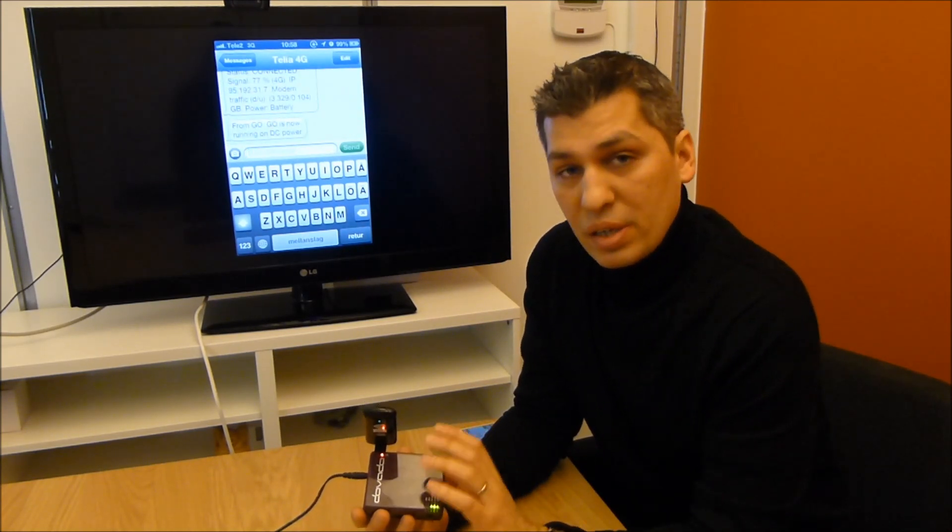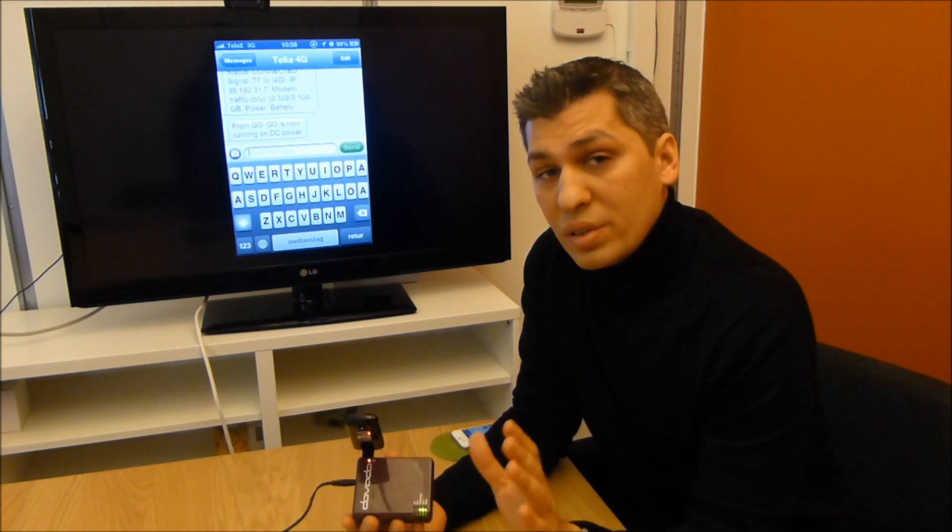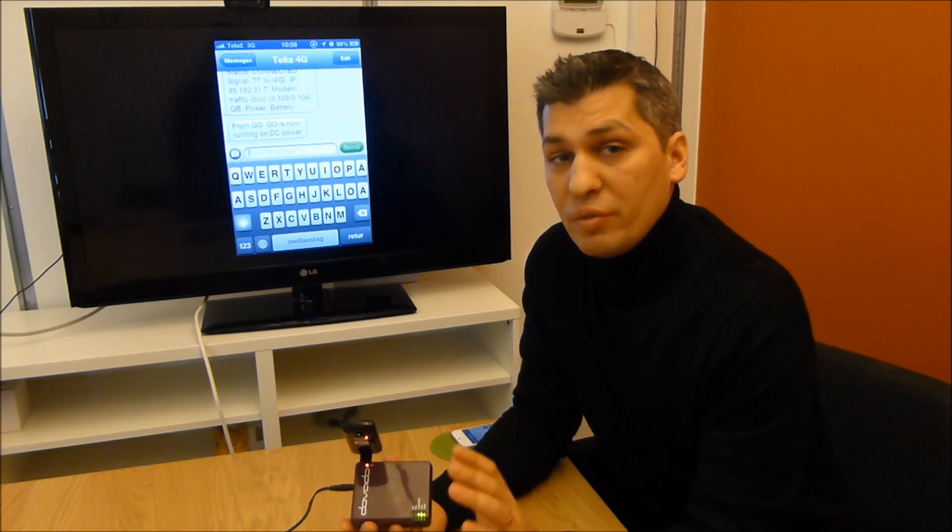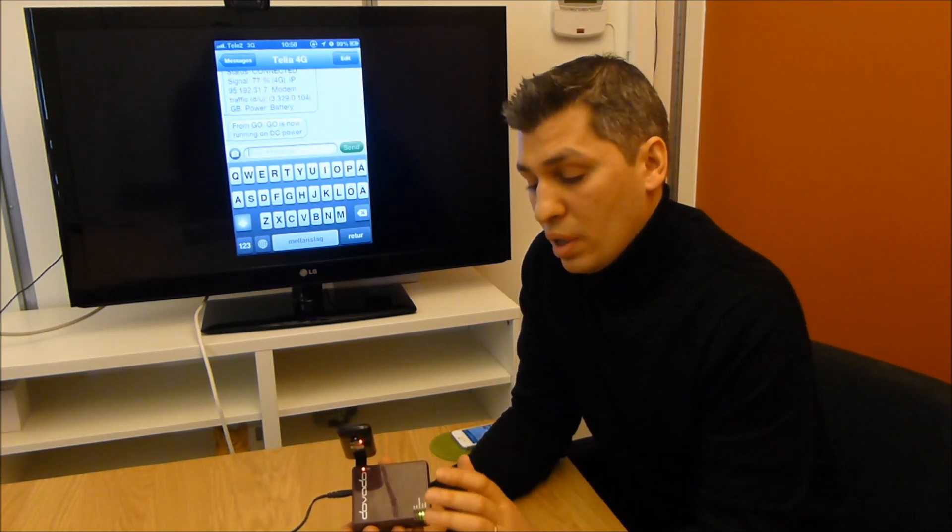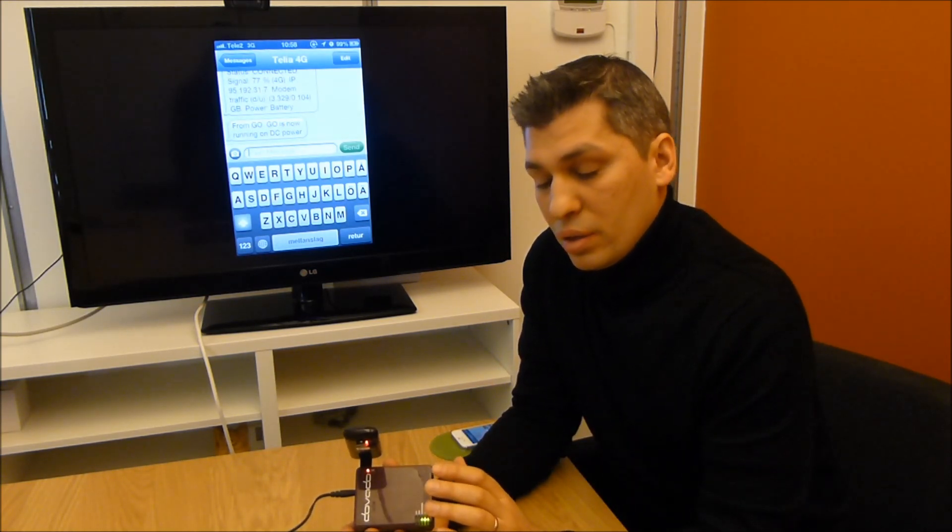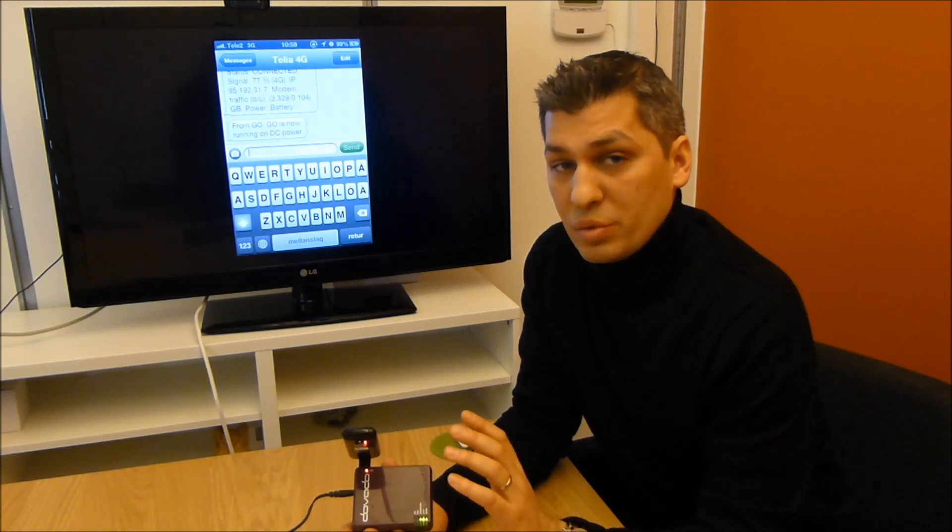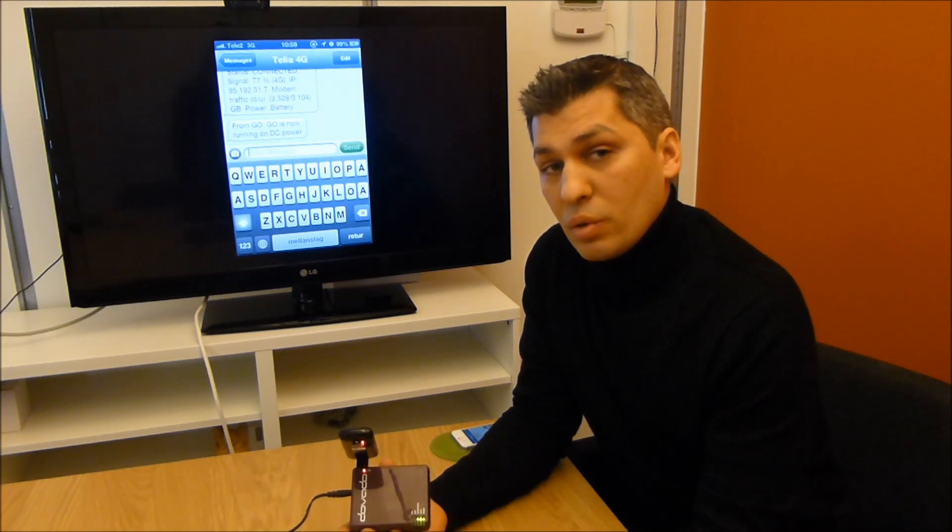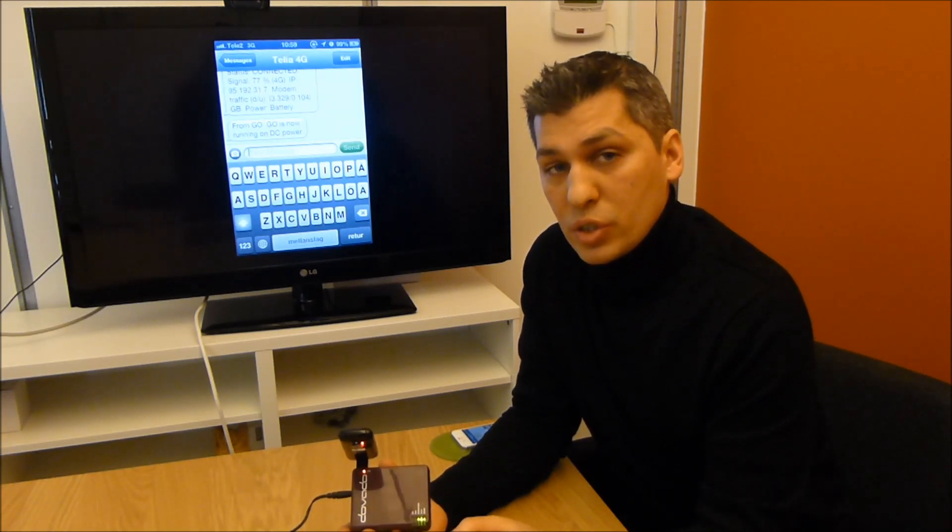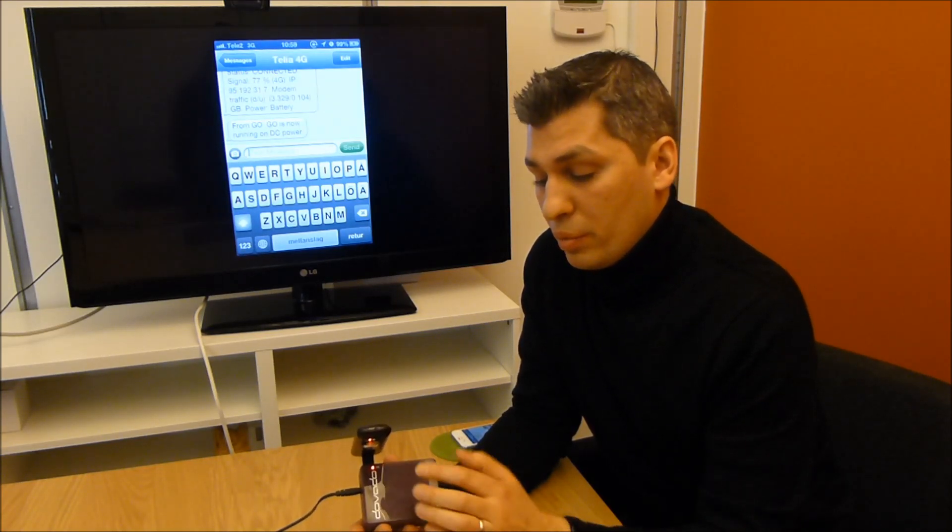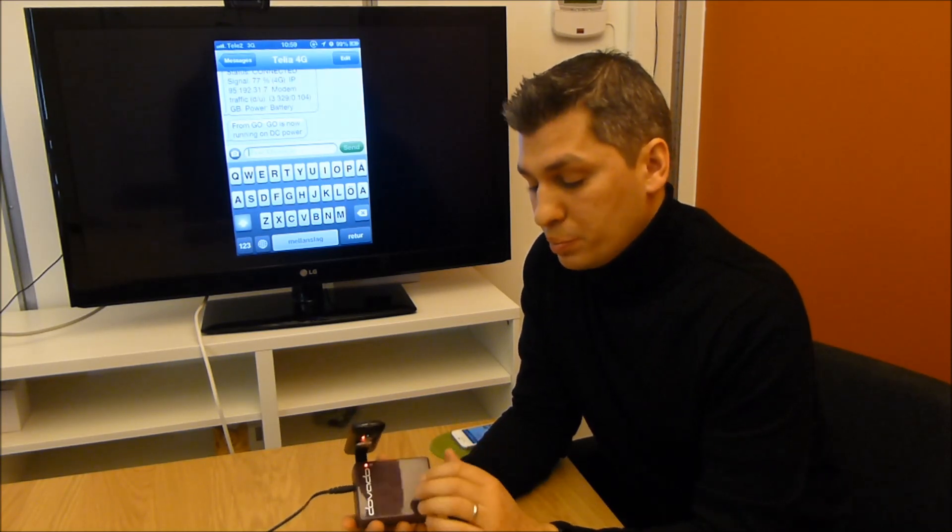So this device, the Dovato Go, supports all the same modems and features as the Dovato Tiny, and the same throughput in terms of speed. Over past 80 megabits on the 4G, between 4G modem and the LAN port.